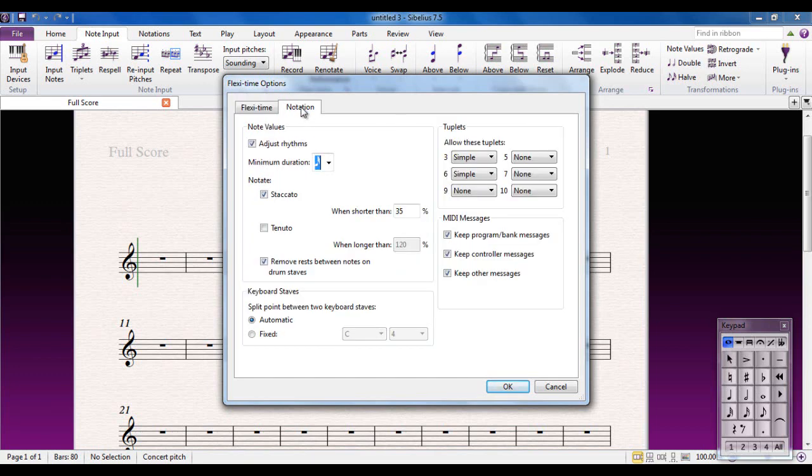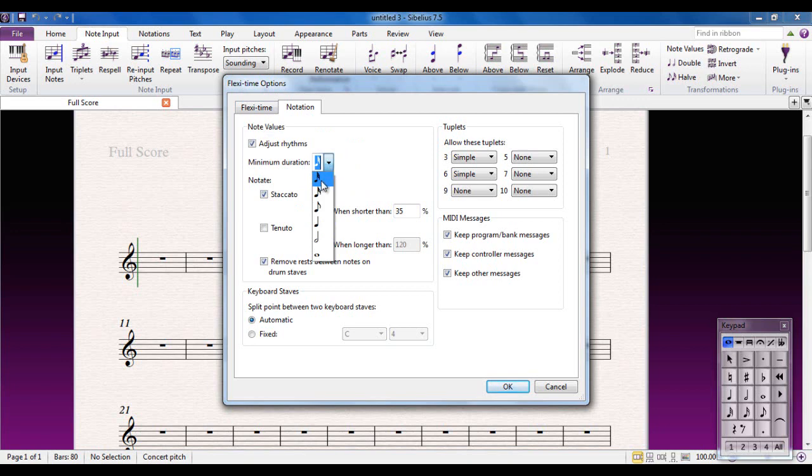Move to the Notation tab, and this is the important part that a lot of people just don't do, and they get really quite frustrated when they're trying to use FlexiTime, and this is why. The minimum duration is the shortest note that Sibelius will notate when you're using FlexiTime. By default, it sets itself to a demisemiquaver, or a 32nd note if you want to think like that. But what you have to remember is that Sibelius will remember when you press a note, but also when you let it go.